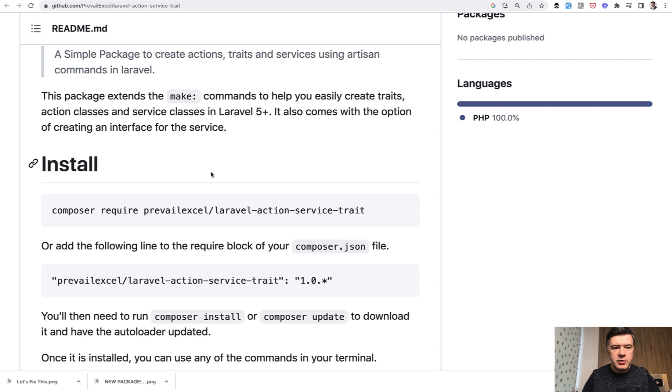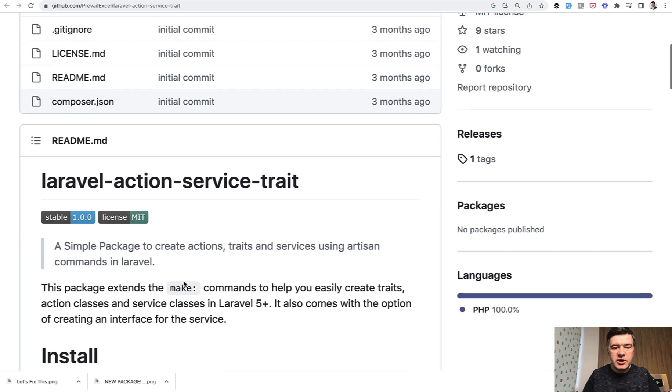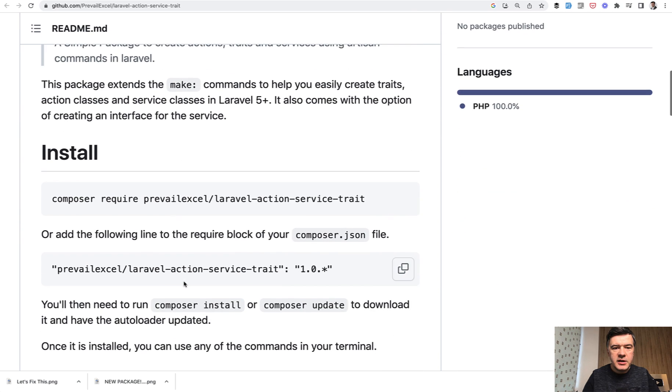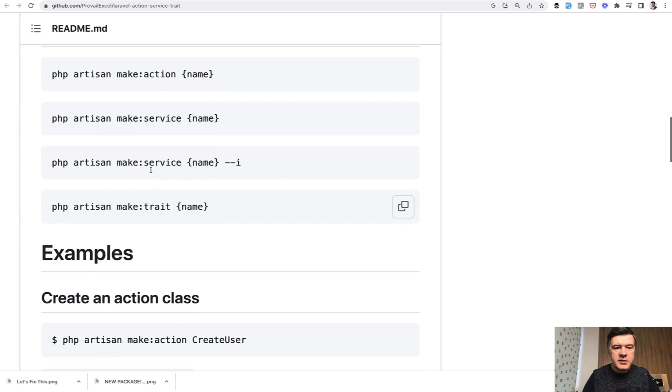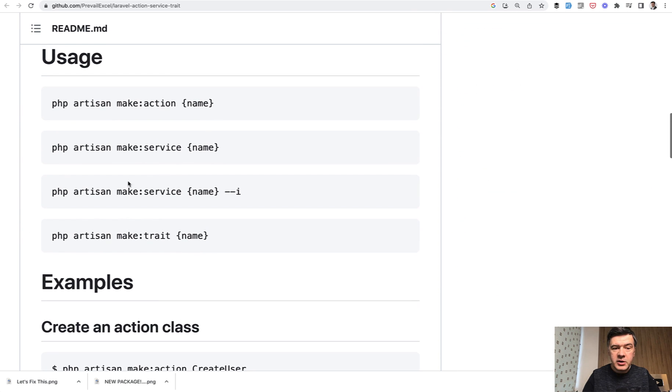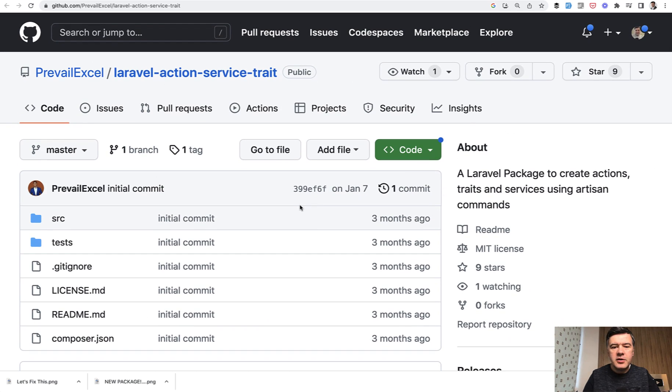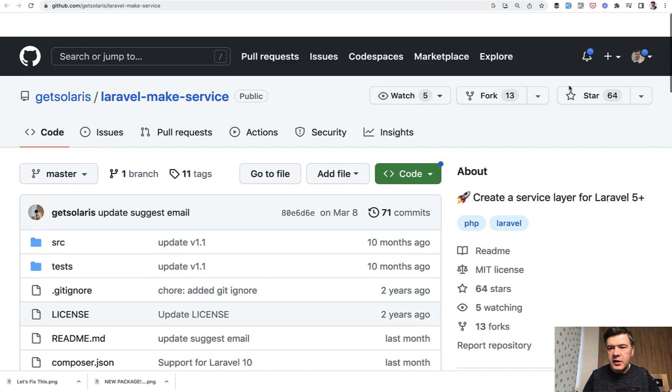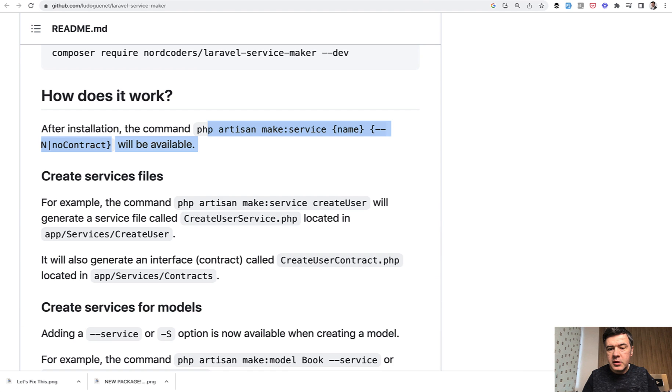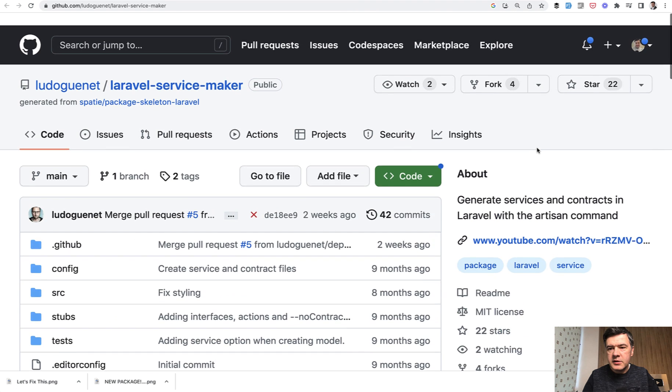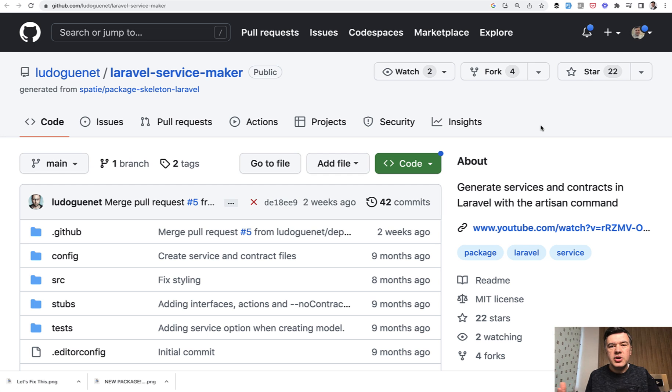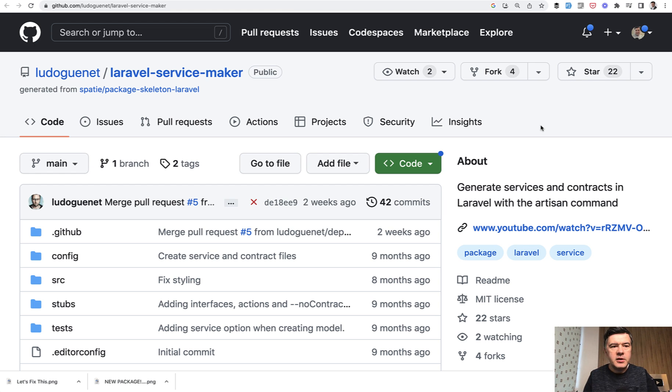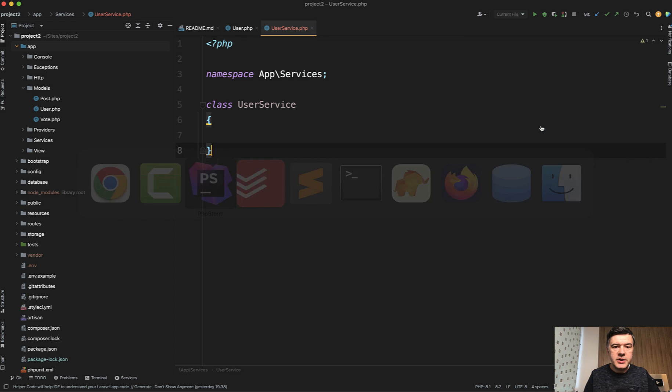And then there's also, I found, Laravel action service trait. So make a lot of things, the ones that I've mentioned here actually. But those packages, neither of those got popular. So nine stars, that's 64 stars, a bit more popular, and 22 stars. Why? Because people don't have that urgent need to have artisan command. Our editors can generate those classes perfectly for us if you know how to use editor.